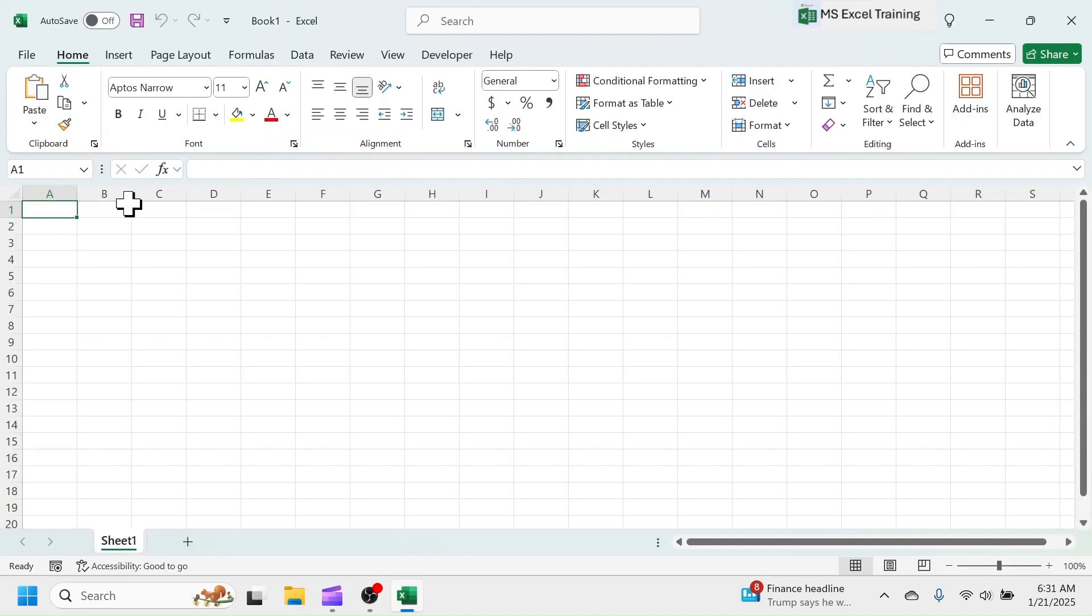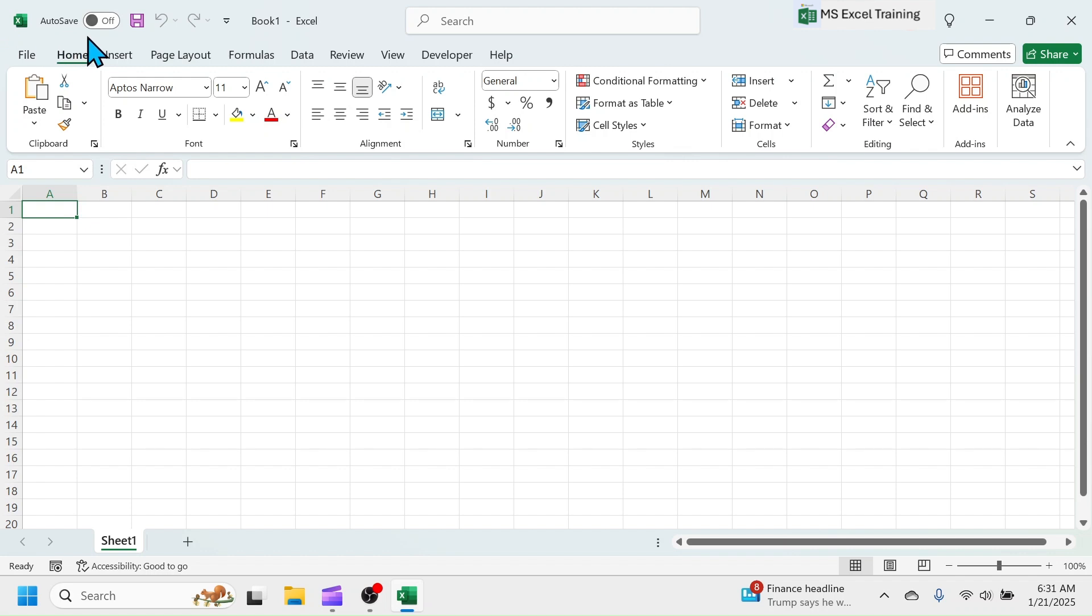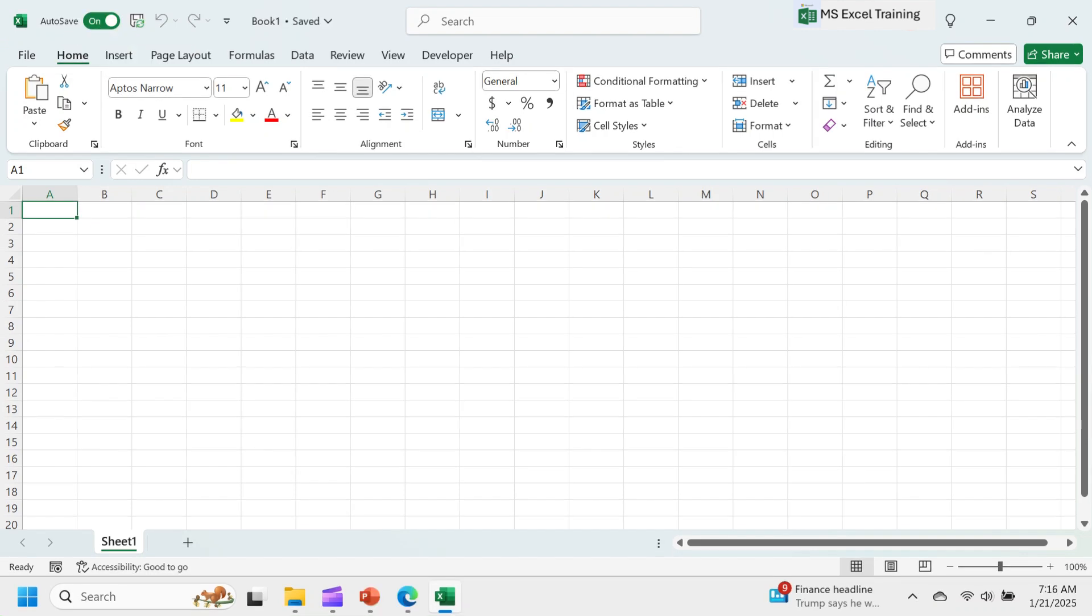The window you currently see is the Excel user interface. Here you will learn what are given in the user interface of Excel. At the left corner, there is an Excel logo. Beside it, Autosave tool is given. If you turn this option on, the change that you make in your Excel sheet will be automatically saved. No need to press Ctrl plus S in keyboard or click on the Save button when enabled Autosave.